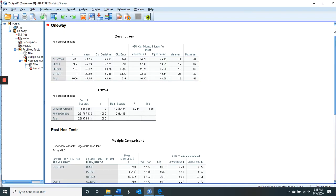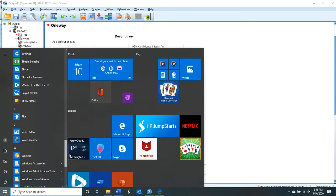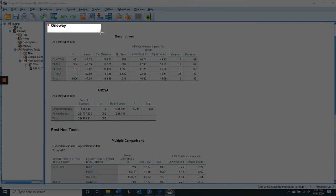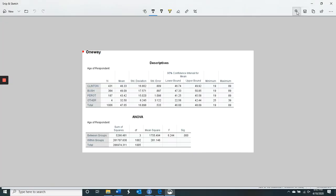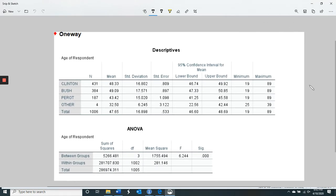I'm going to snip this output into two parts because I can't get all of the relevant output into one screen. So I'm snipping the first part of the ANOVA findings here. This is the first part of the ANOVA output from SPSS, and it's very much like the T output in many ways.